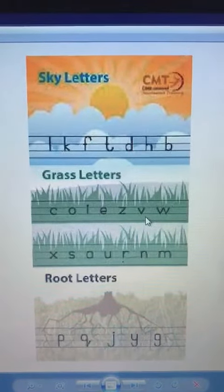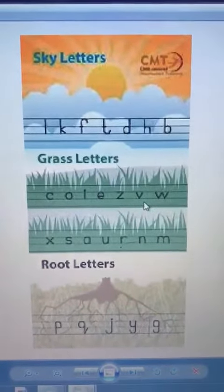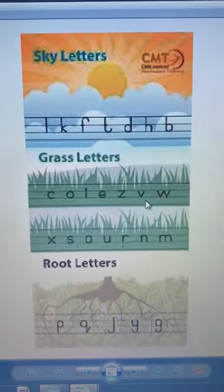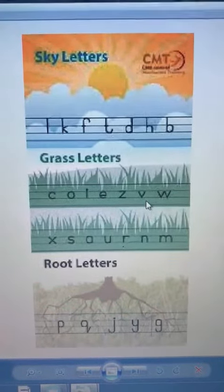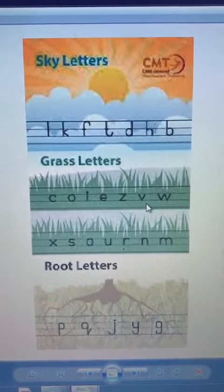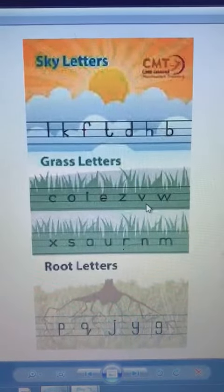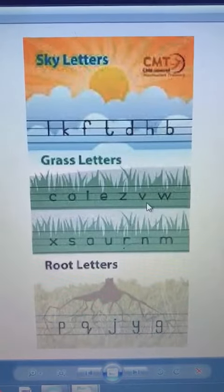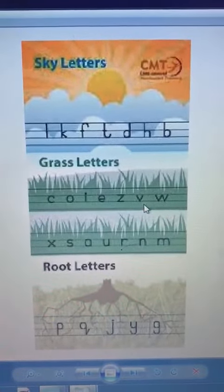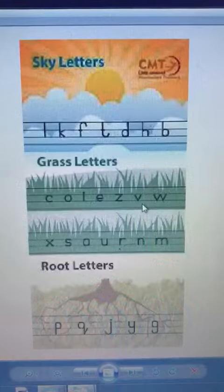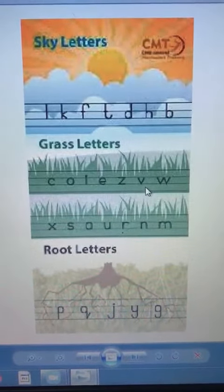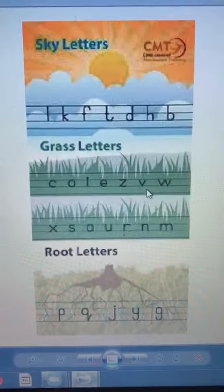Now, grass letters. Grass letters are those letters which come in the middle three lines. As you all can see, C, O, I, E, Z, V, W, X, S, A, U, R, and M — these are the grass letters.